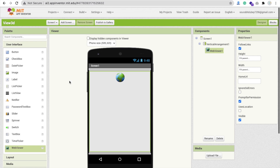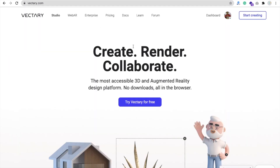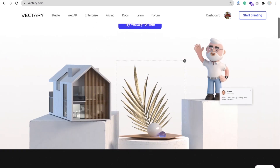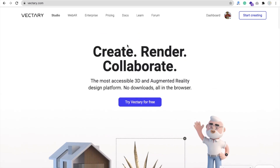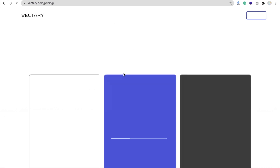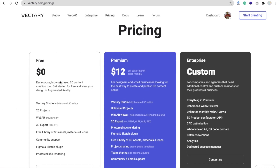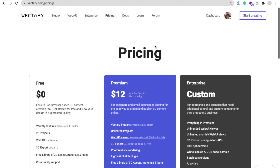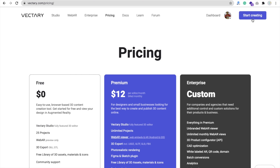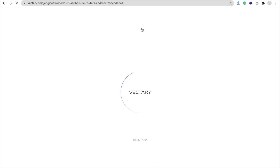Now we need one 3D model. So open the website Vectary.com — this one is free. They have a pricing section also, but we don't need it. We can use it for free because in the pricing section you will find $0 with 25 projects, so we don't need more projects. Now click on Start Creating — you first need to log in to this platform — and click the Start Creating button after login.